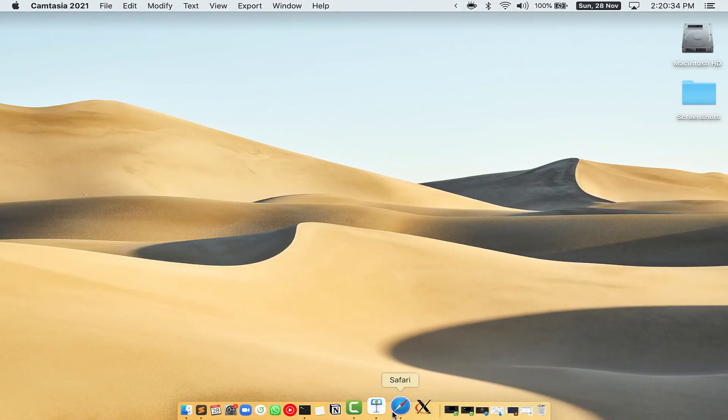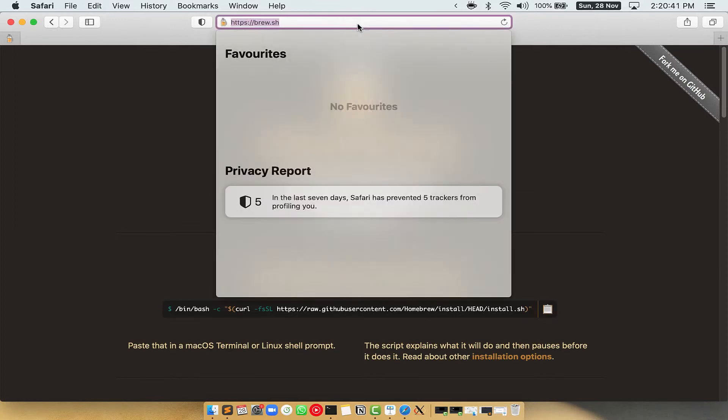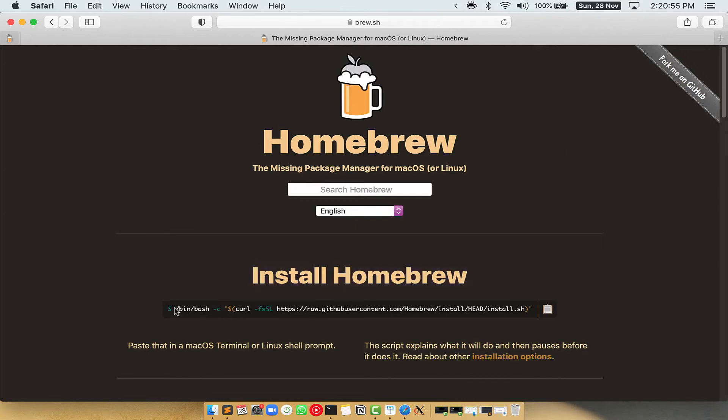Now we need to copy-paste the command to install Homebrew from the Brew website. So open your web browser and simply go to the website brew.sh. Once you are on the website, you will see this section called Install Homebrew, which has a command that you can simply copy by clicking on this button over here.